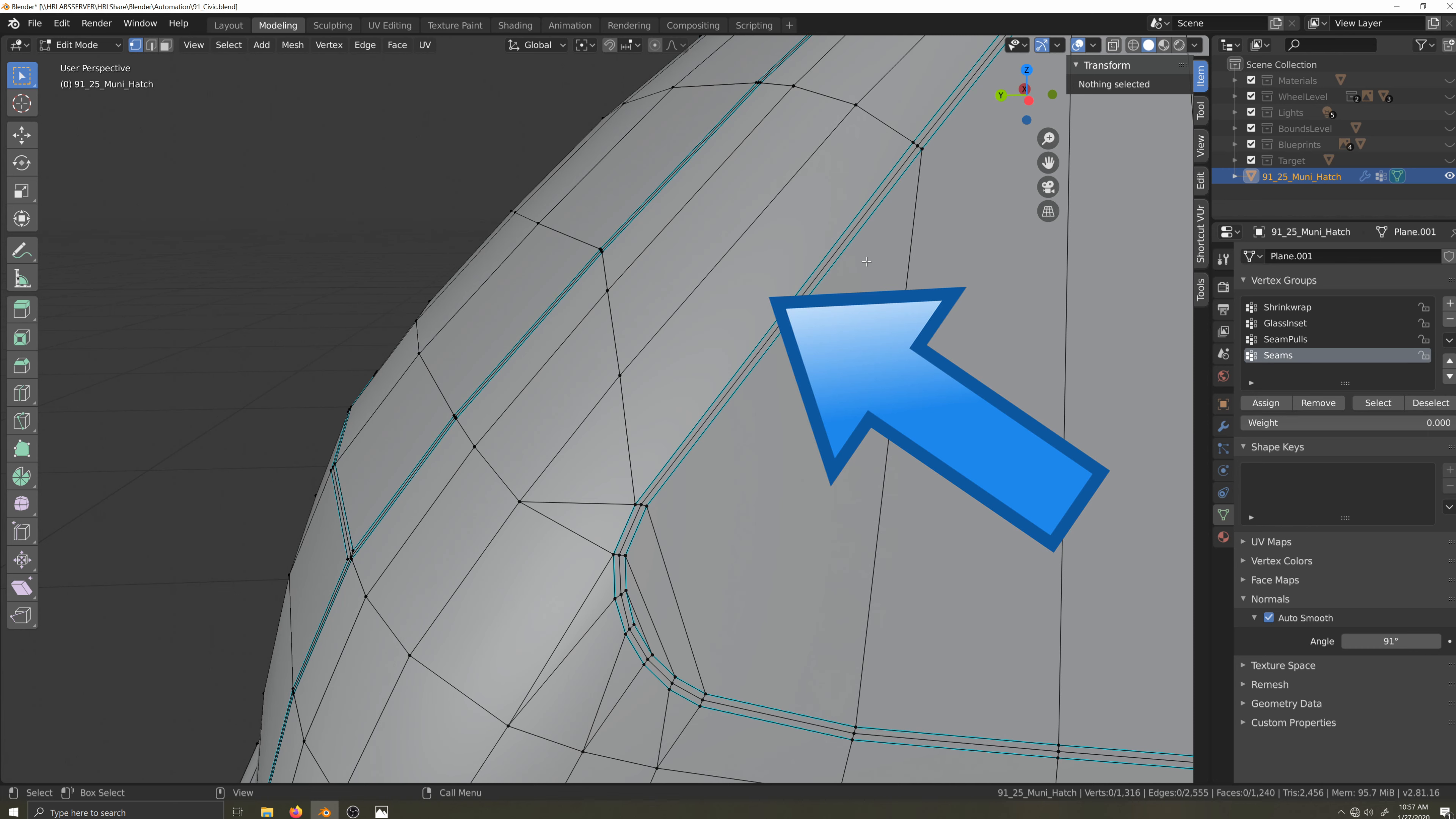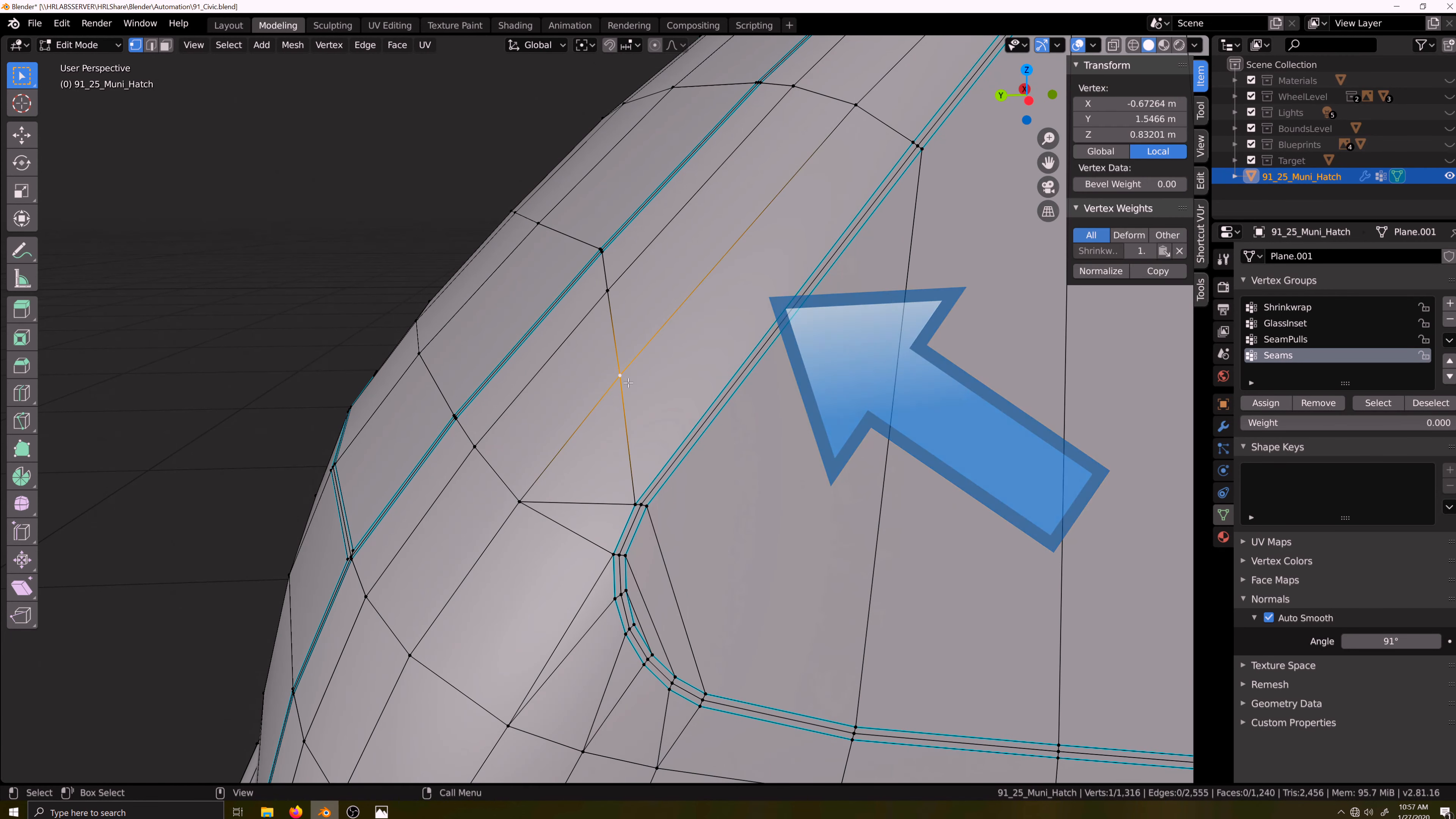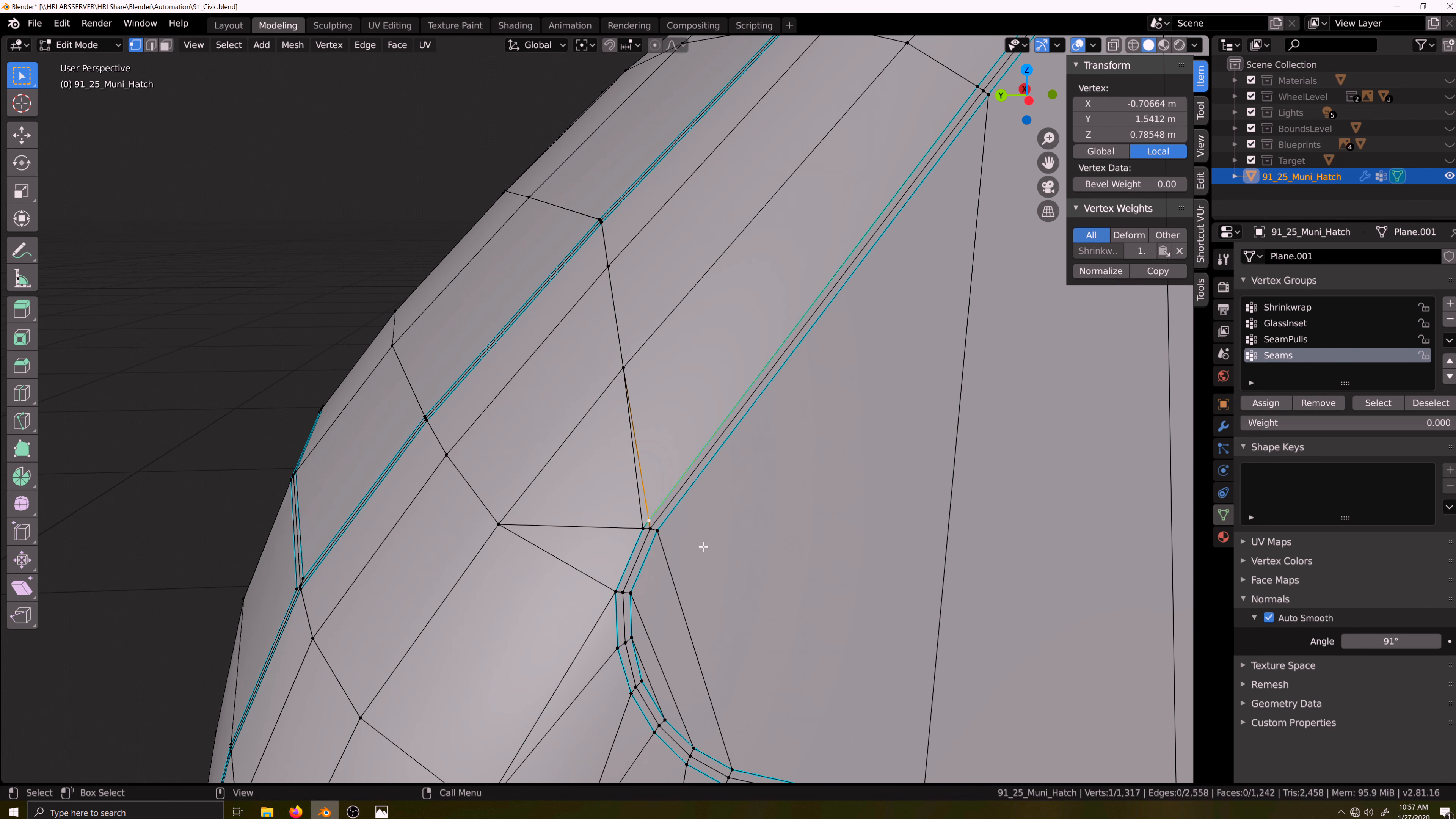I'll highlight these two vertices and press J to join them. Then I'll edge slide these vertices up until the geometry around the C-pillar looks better.